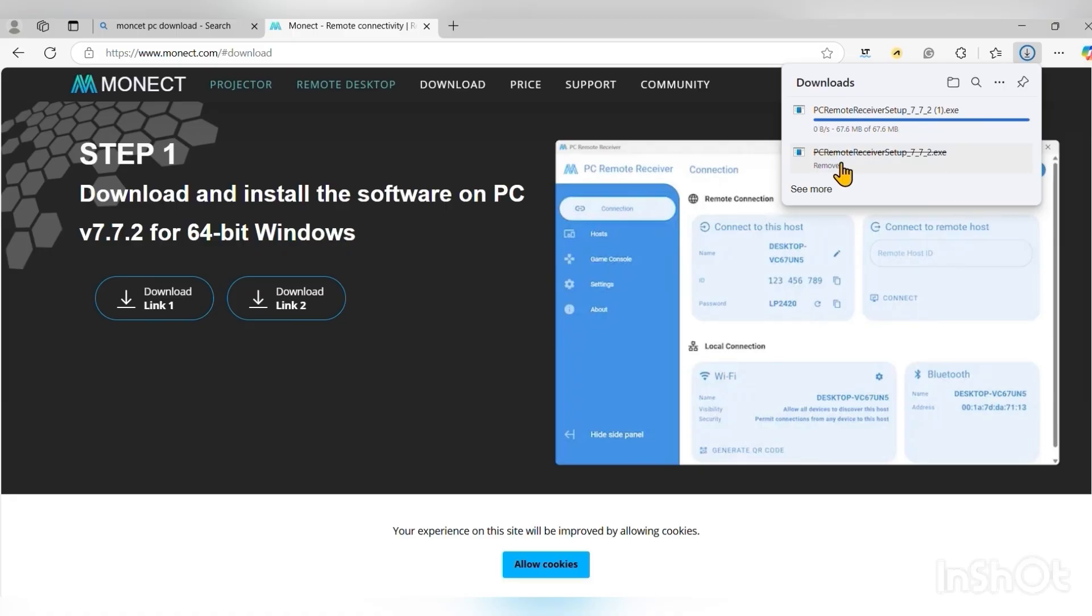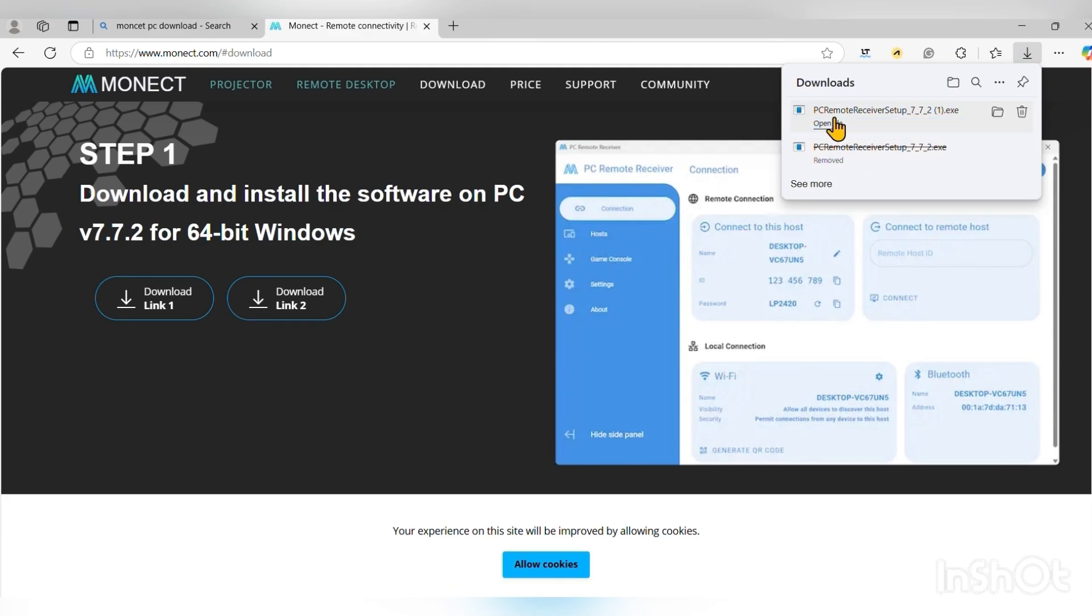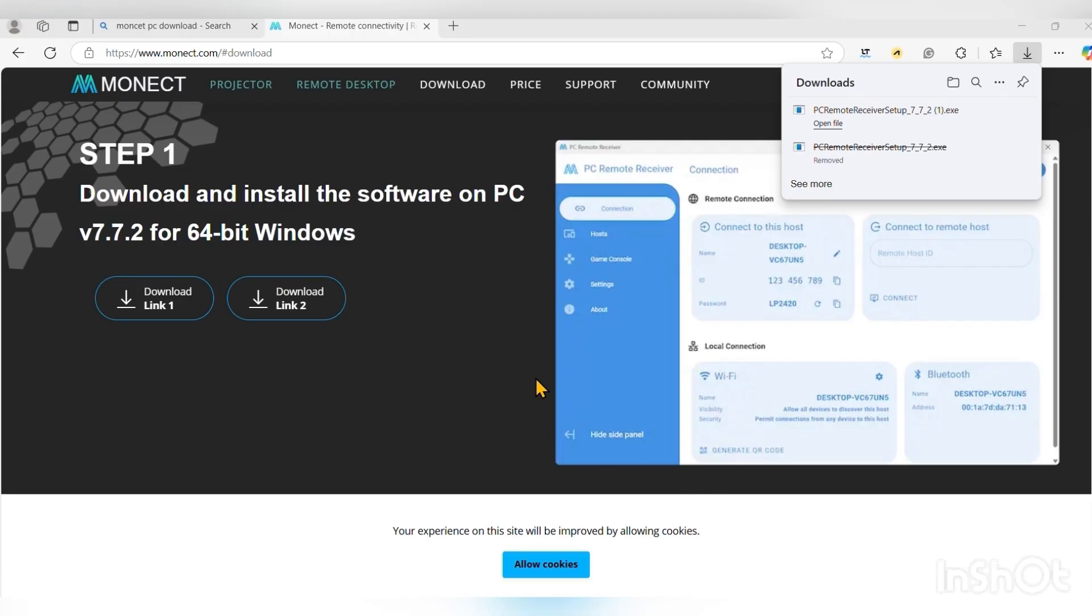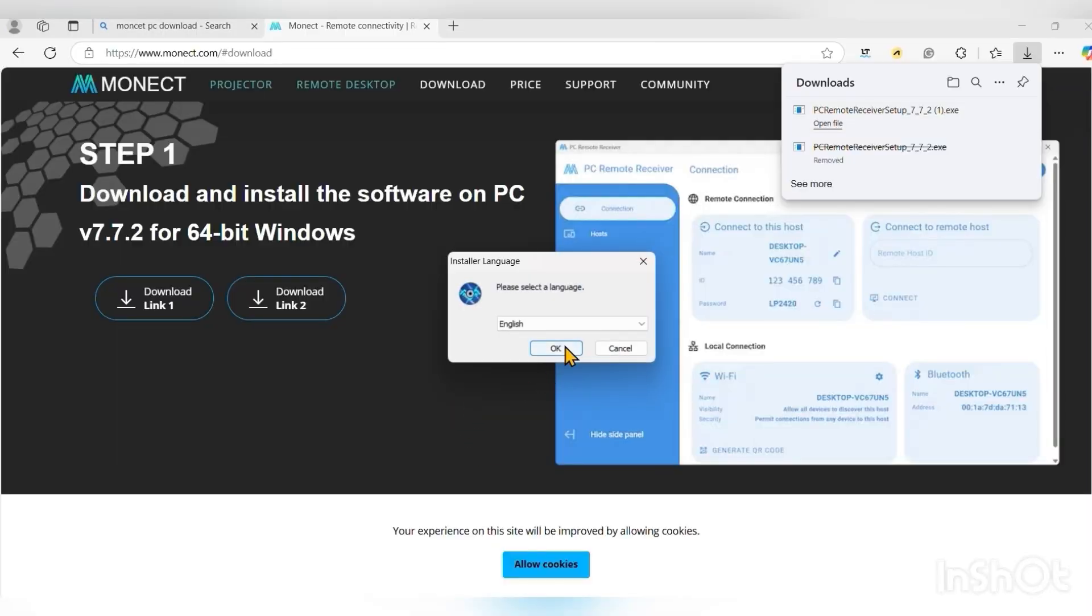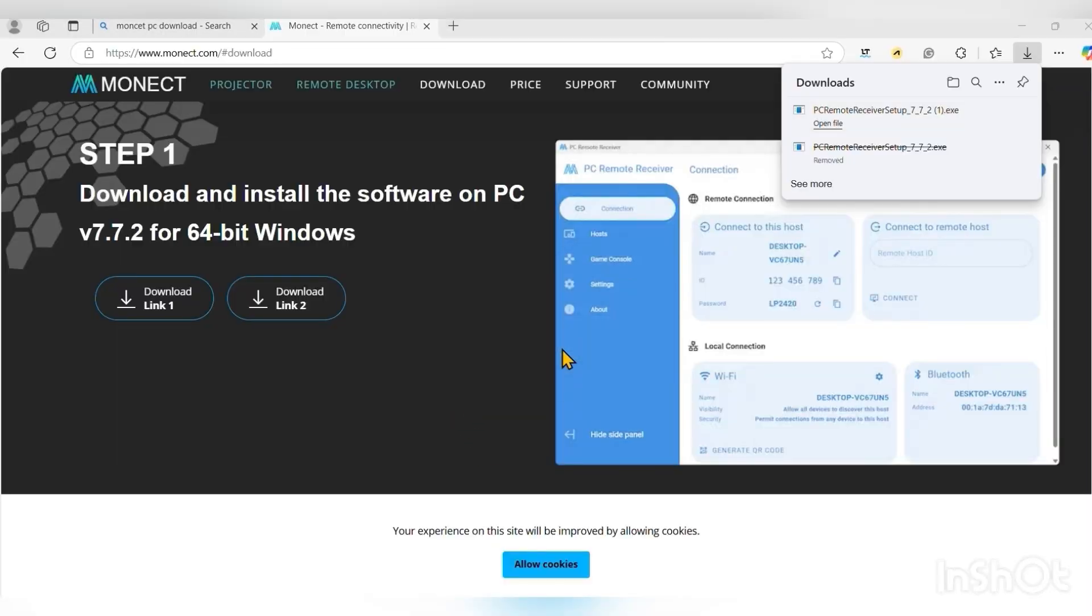Okay, it has finished downloading. So now just click on open file, you open it and it will be installed. You just follow the prompt and install the app on your PC.